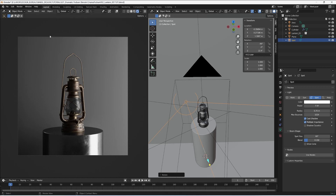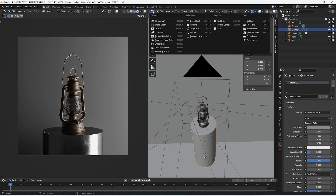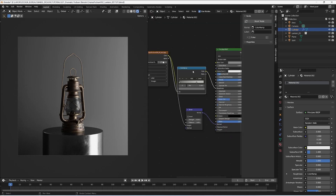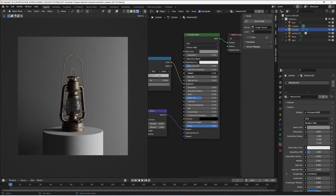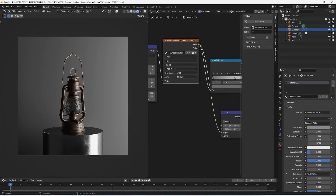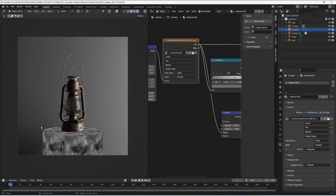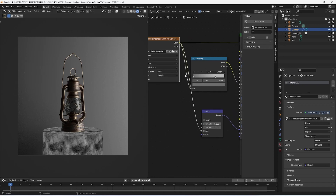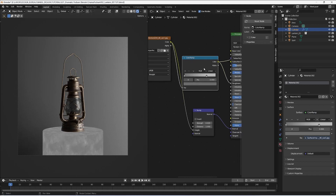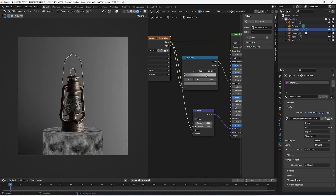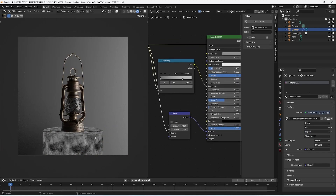Now it's time to check the podium material. In the shader editor, I have a Principled BSDF with a metallic aspect, with roughness controlled by a surface imperfections map — you can find a lot of these kinds of maps on Google. I control it with a color ramp to create a better result for the roughness. I've also connected it to a bump node to create a little bit of elevation and scratches on top of my material.